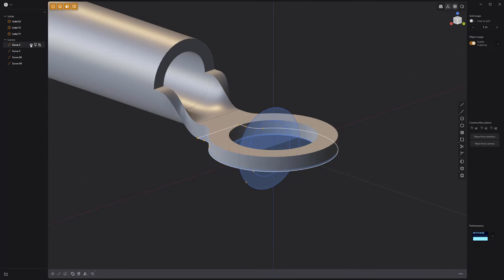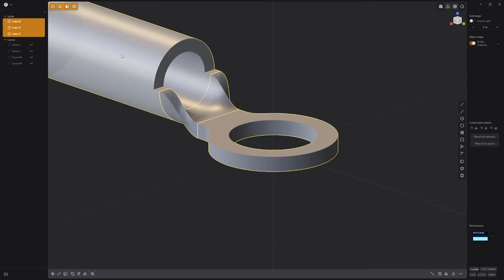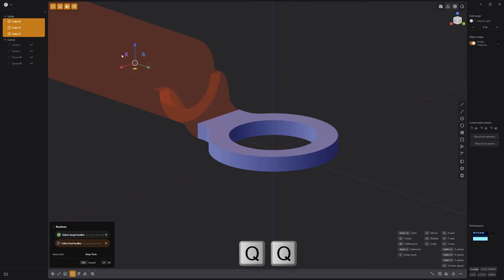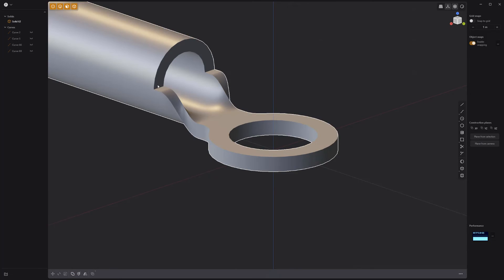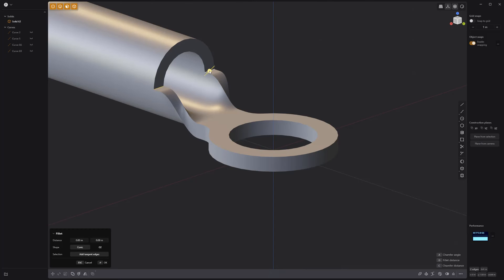Hide the curves, then union boolean the three solids into one. Add a fillet to these edges and you're all set.